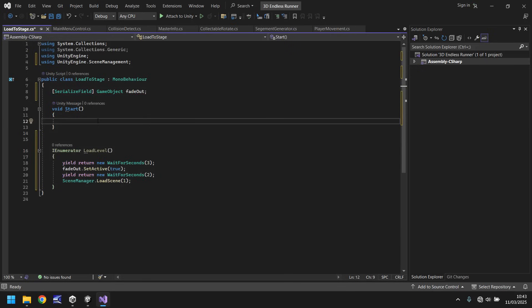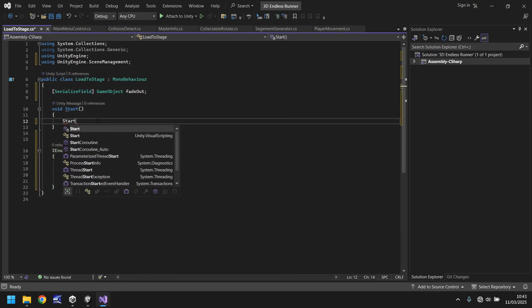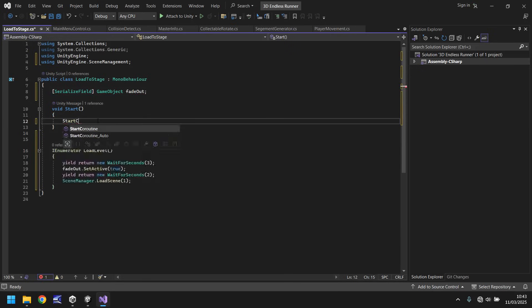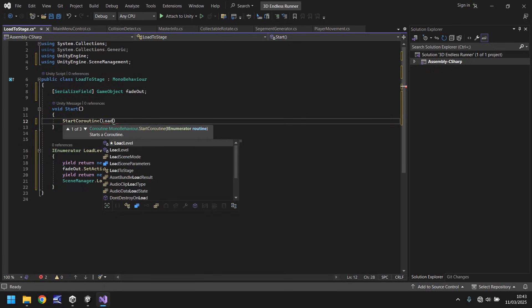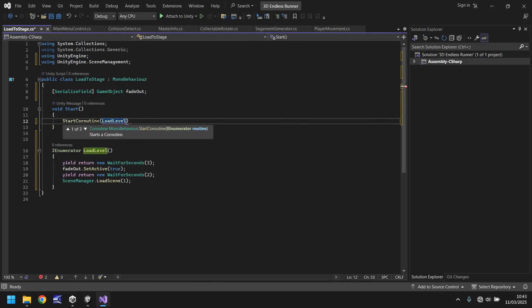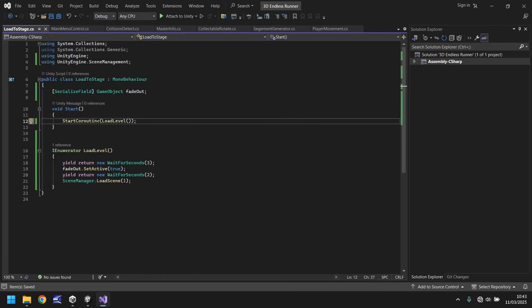Let's get rid of the update method we don't need it. Let's get rid of the annotations we don't need them. However in void start we need to say start coroutine and in brackets the name of that coroutine which is load level open close bracket close bracket semicolon.